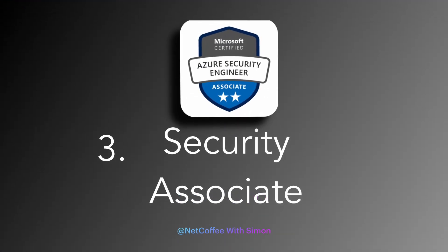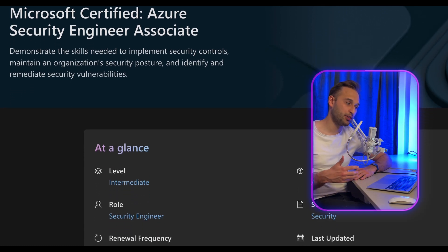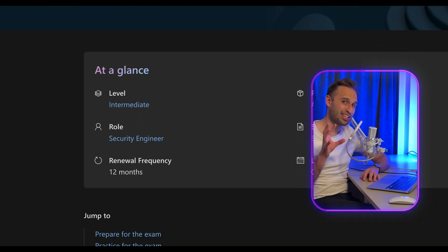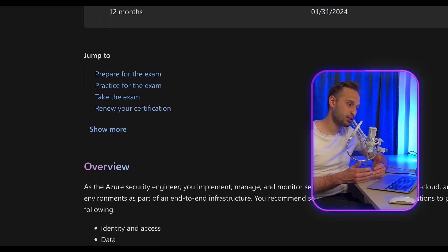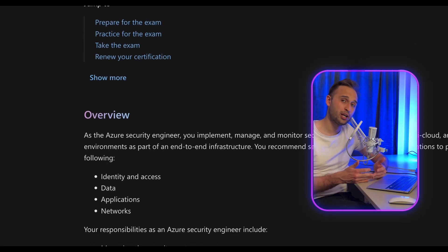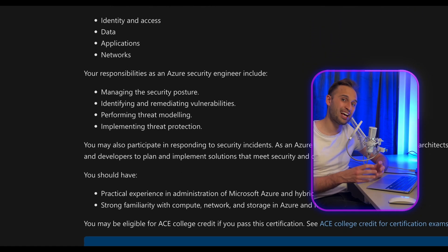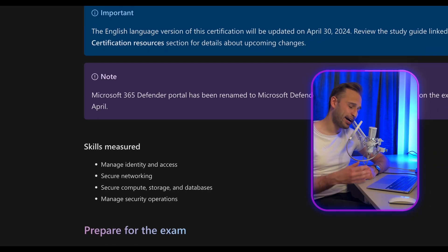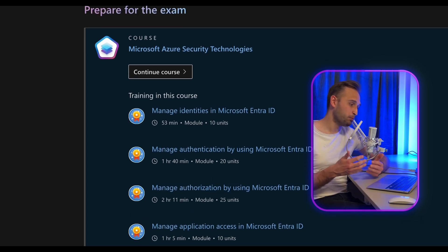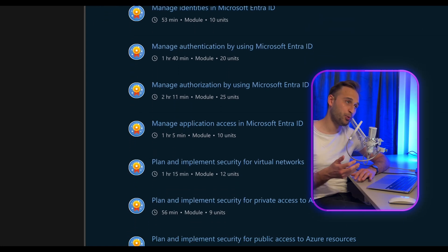Moving beyond AZ-104, let's look at AZ-500, Azure Security Engineer Associate. Unlike AZ-104 which focuses on administration, AZ-500 is tailored for people keen on cybersecurity. It is considered one of the most difficult and challenging Associate-level exams. To excel, you need practical experience in administering Azure hybrid environments, a solid understanding of Azure security services and best practices, and hands-on experience covering identity and access management, data protection, and network security.